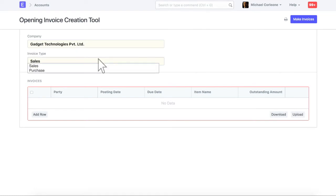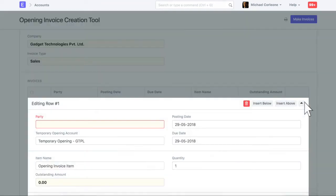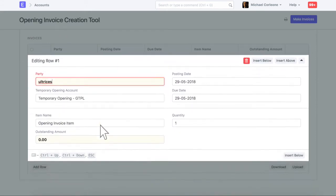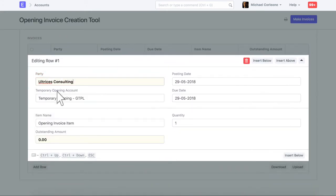Select an invoice type. Add details of each invoice in a separate row. This is an adjustment account. On submission of an invoice, posting will be done in this account against a receivable or a payable account.